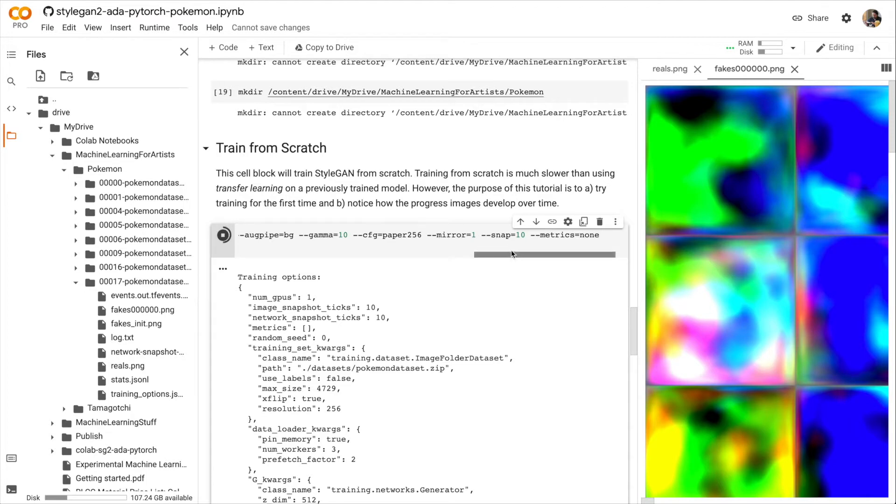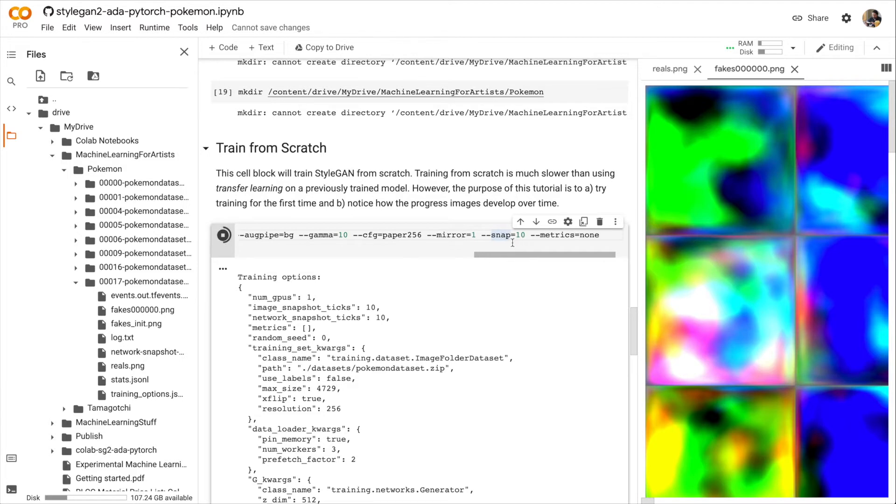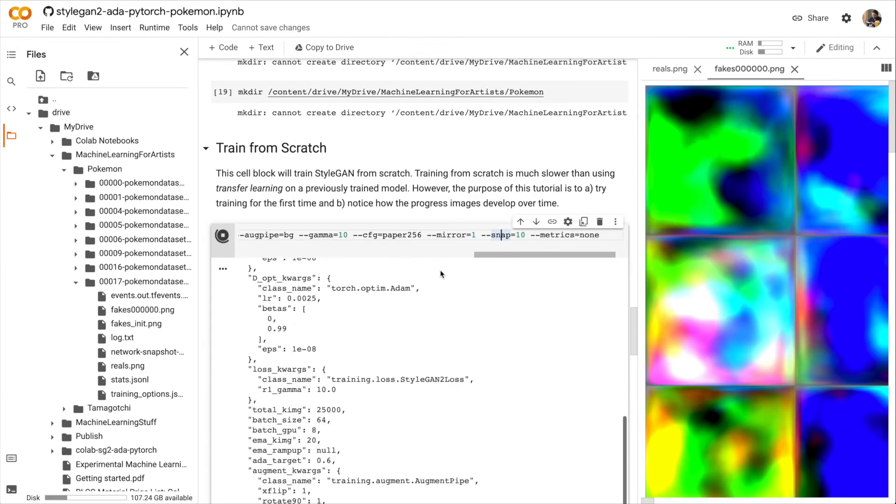Snap is set to 10. So every 10 ticks, we're going to save a fakes image and a network snapshot. So that stands for snapshot. And then we're not storing metrics. Metrics is a good way to determine how your training is going. But it also slows us down. So for this demonstration, we're not going to use it.